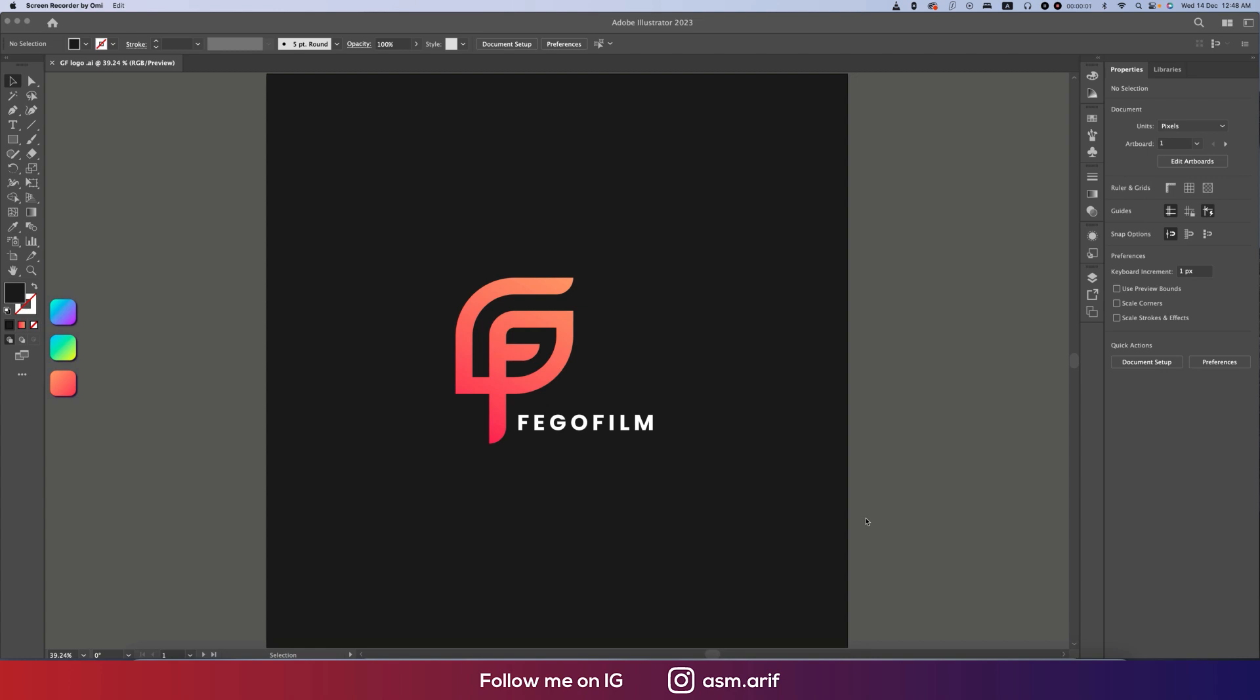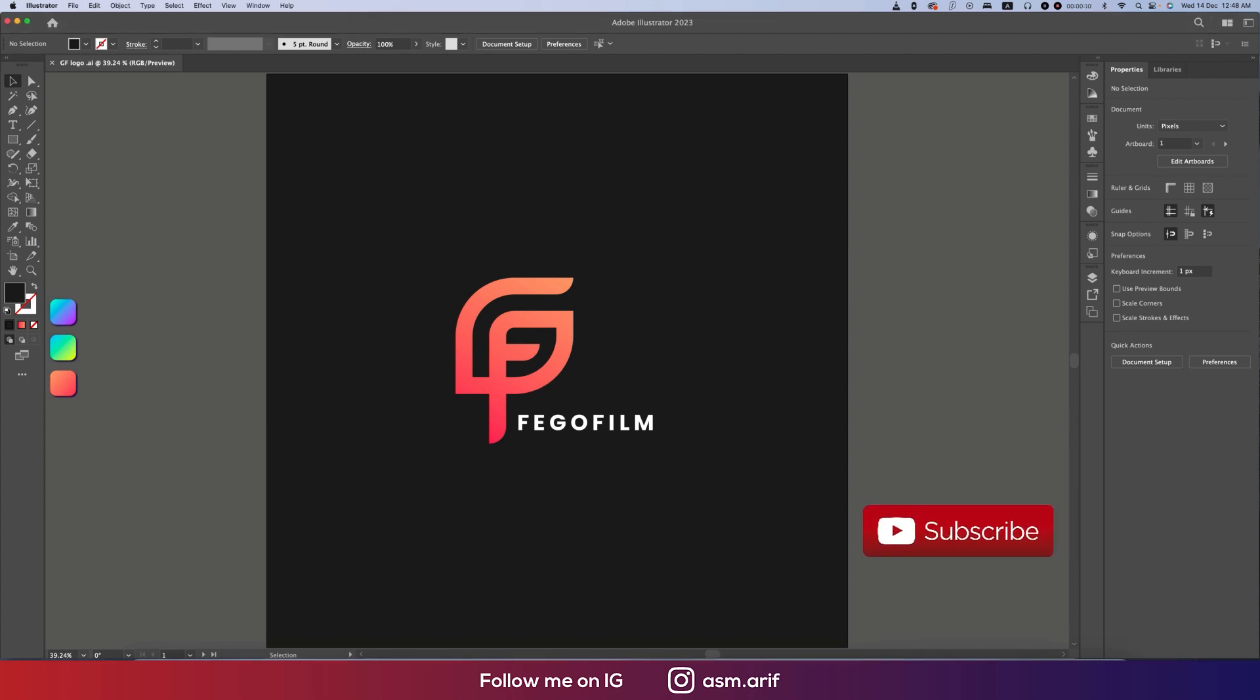Hello everyone, it's me Asamari welcoming you to my new logo design tutorial. Today I'll show you this type of logo with the grid. If you're new to my channel, please subscribe and hit the bell icon for new notifications.